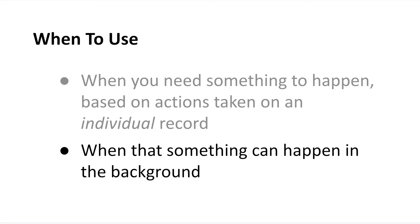And finally, you'll only want to use record-triggered flows when the automation that you have is okay to run in the background. And if you've seen that phrase before, this is basically a fancy way of saying when your flow can be invisible to users and not require them to interact with any specific elements. And if you're wondering what type of flow you would use in that example, that would be a screen flow.